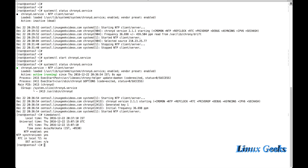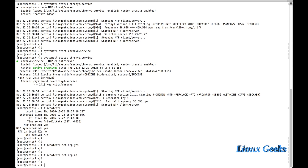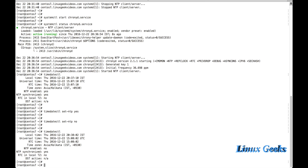Let's see how to enable NTP if it shows as disabled. The command 'timedatectl set-ntp yes' will enable NTP synchronization. If I don't want it, I can disable it using 'timedatectl set-ntp no'. Now the status shows NTP enabled is no because I disabled it. Let me re-enable it: 'timedatectl set-ntp yes'.